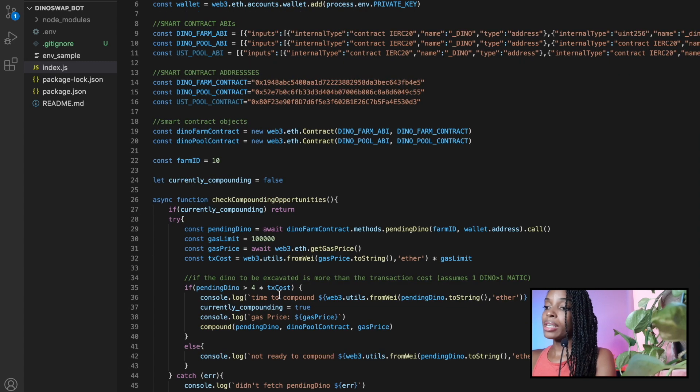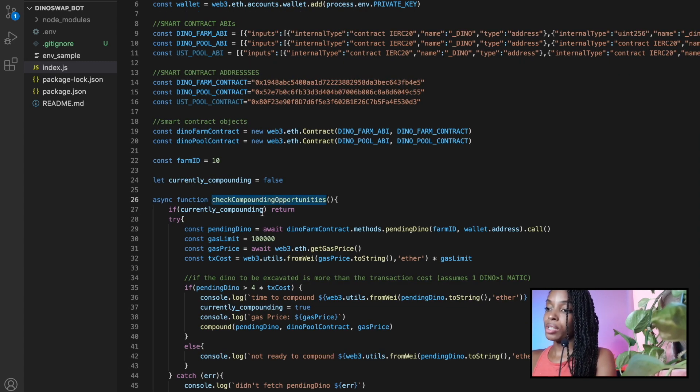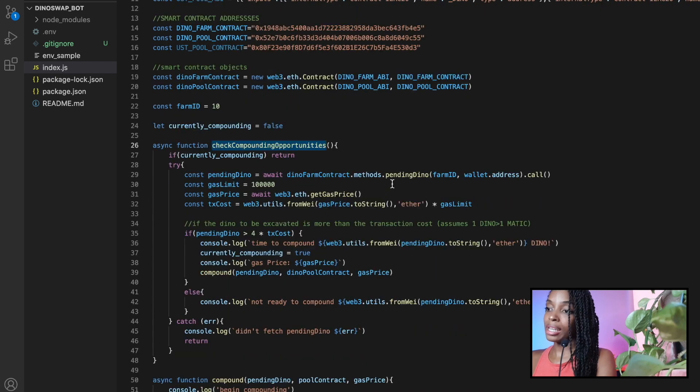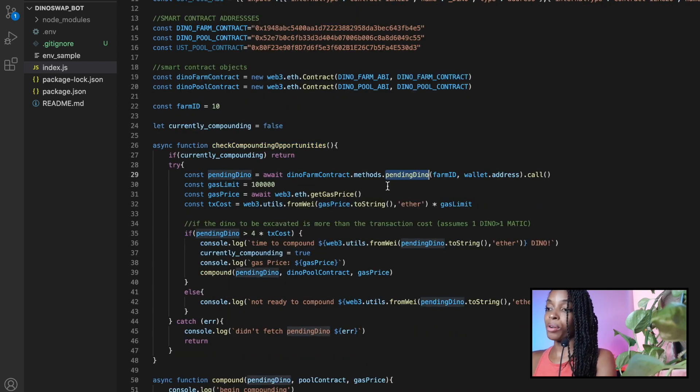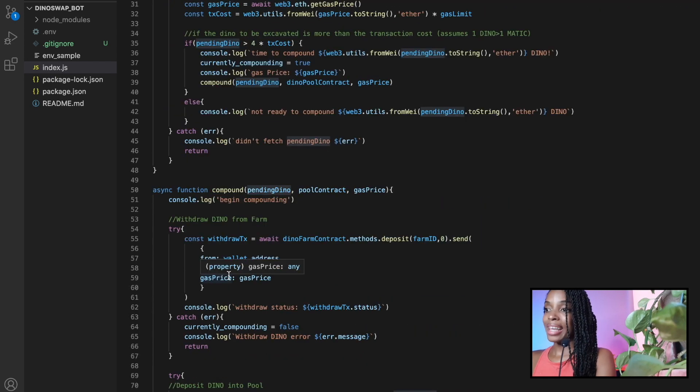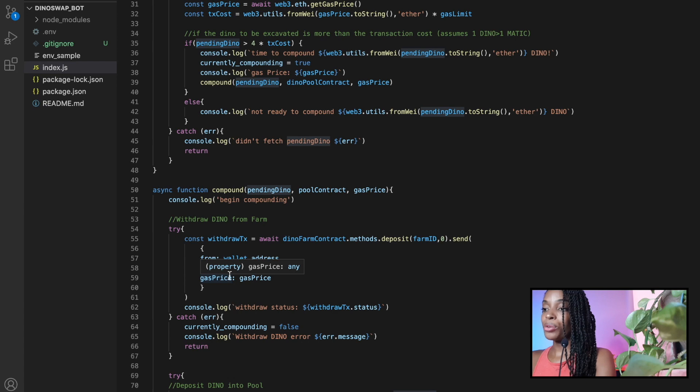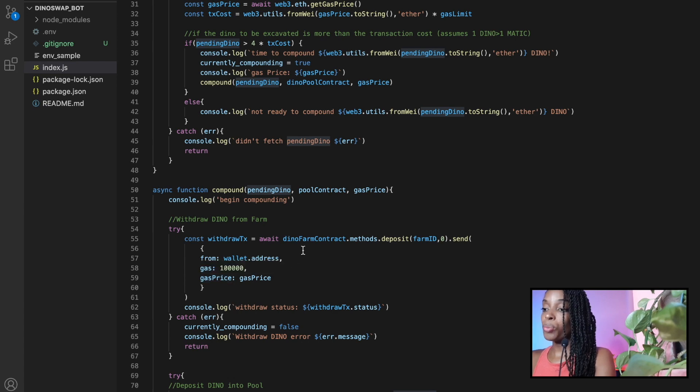Just a reminder as to how this works, you check for compounding opportunities by checking to see how much pending dino rewards you have received from the farm and then you deposit those rewards into the dino pool.